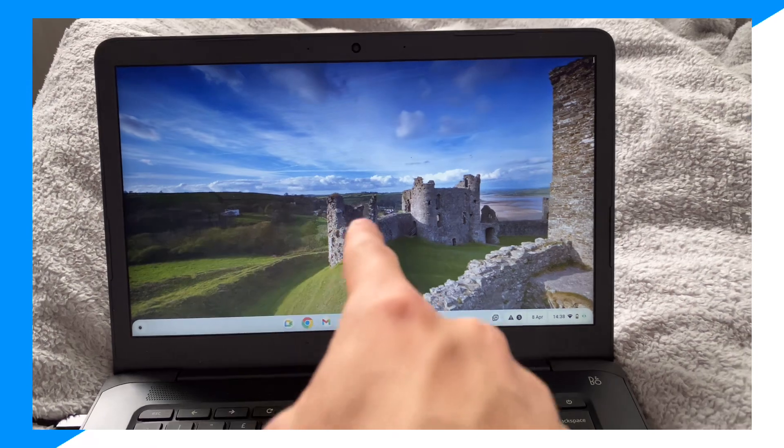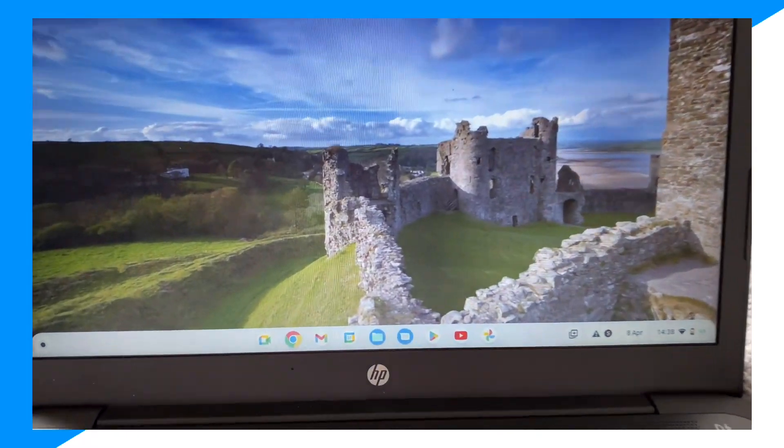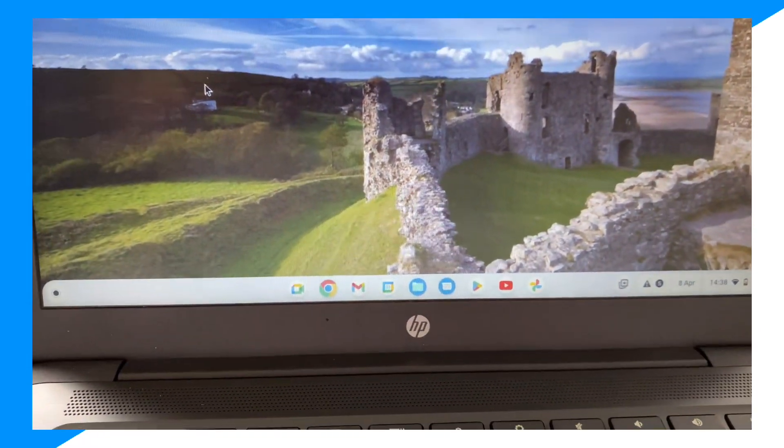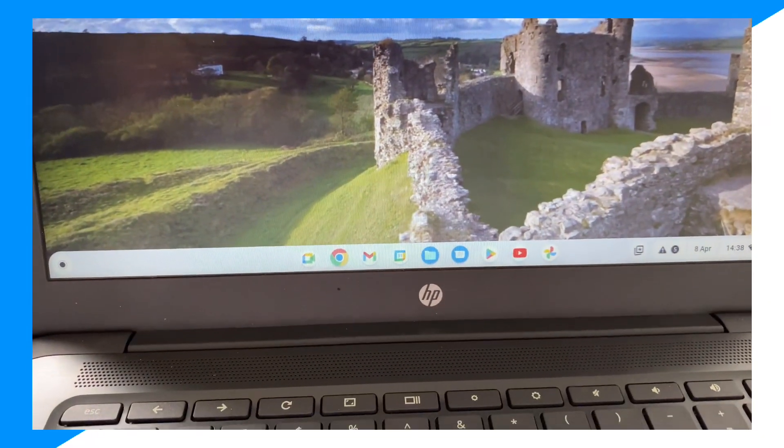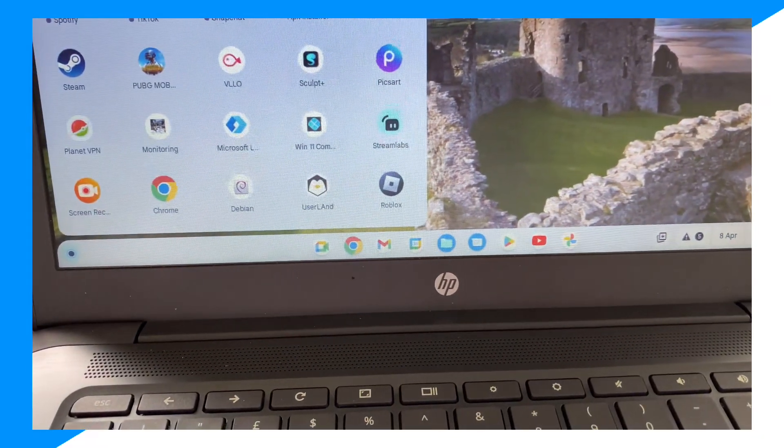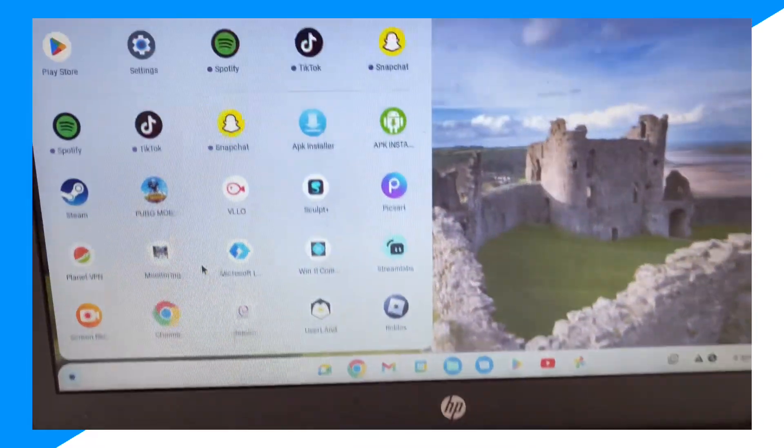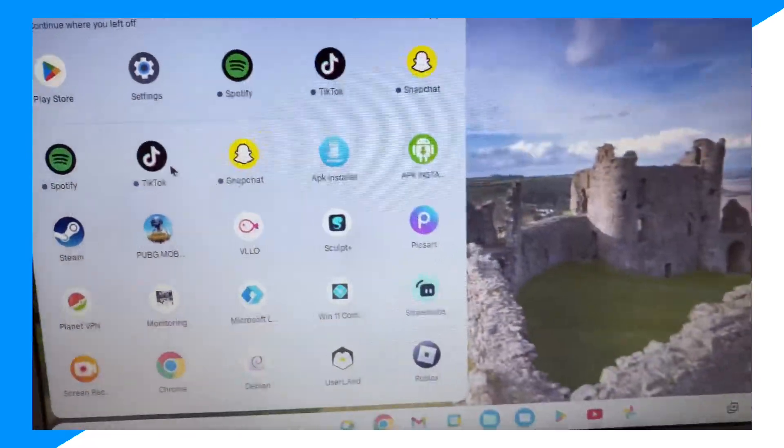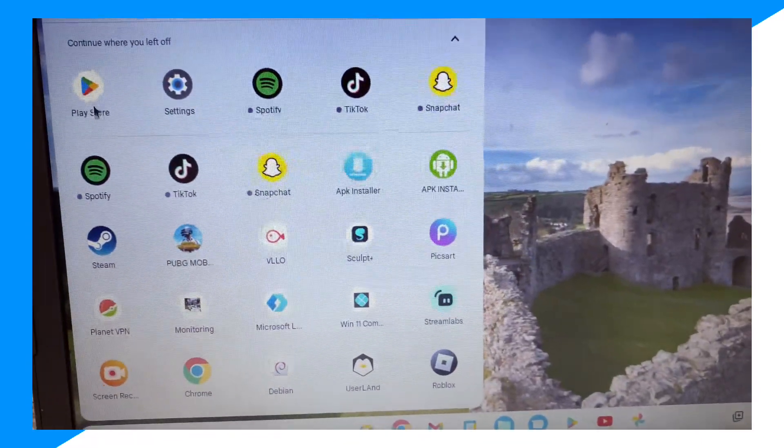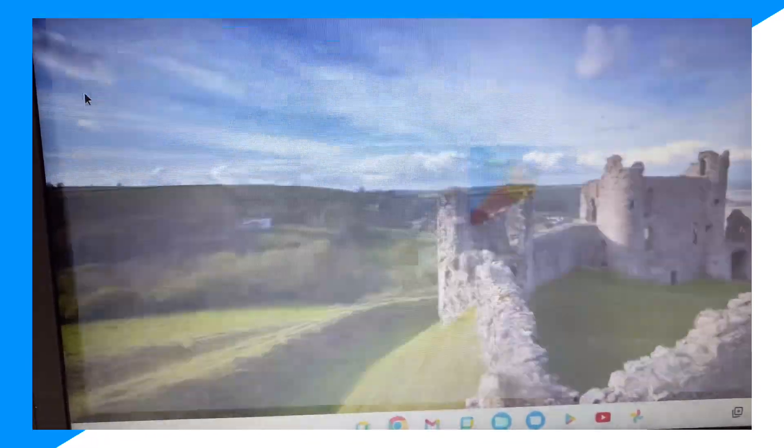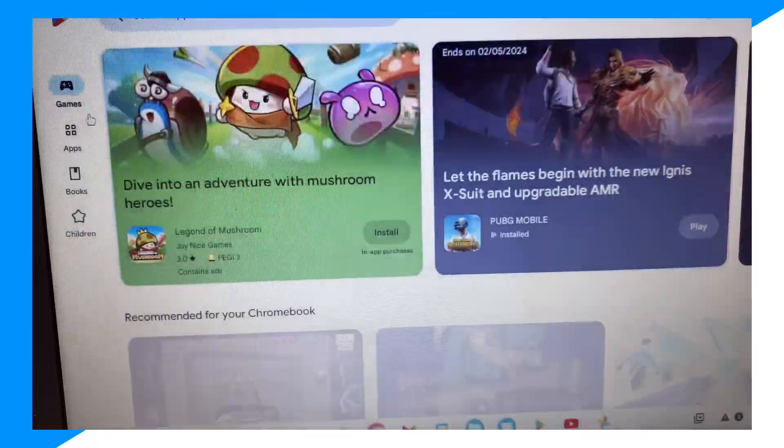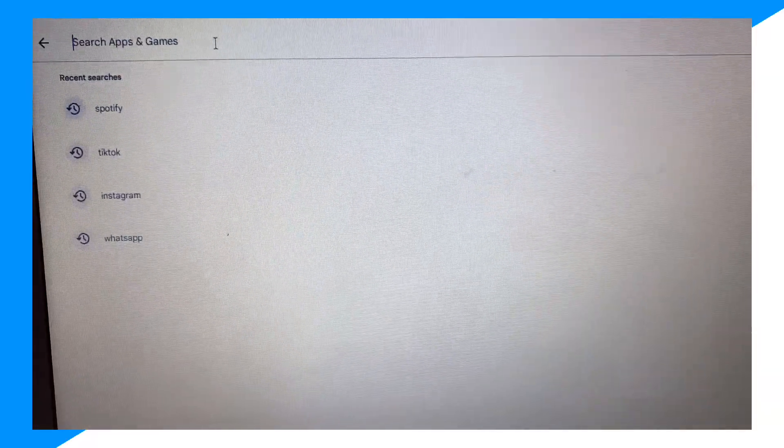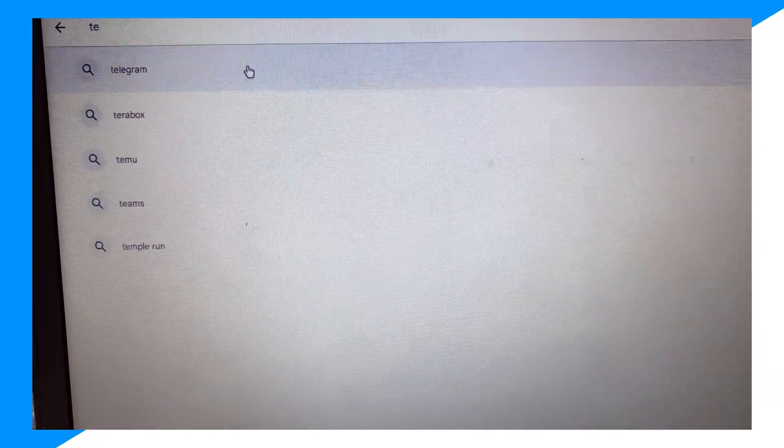First, you're going to open your Chromebook right here, then click on the app store. Then you're going to click on Play Store, click on search, and type up Telegram. There you go.